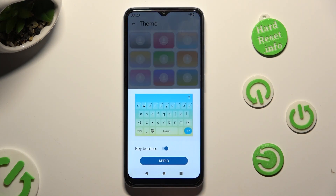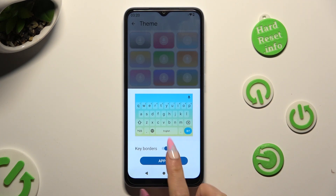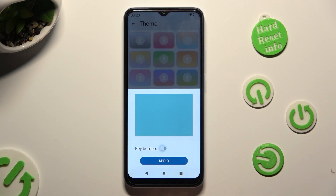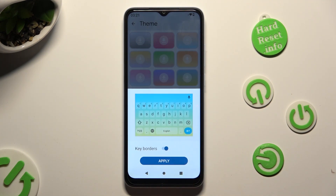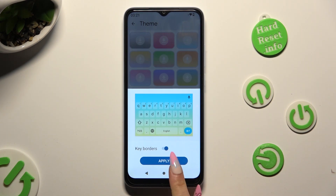Tap on the switcher next to key colors. And when you're ready, save your keyboard by choosing Apply.